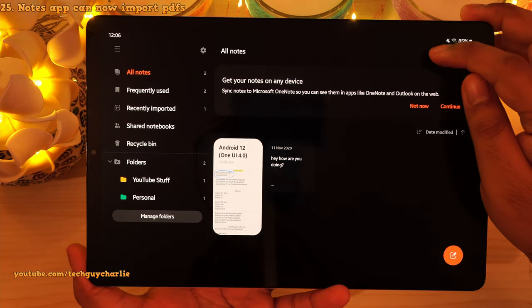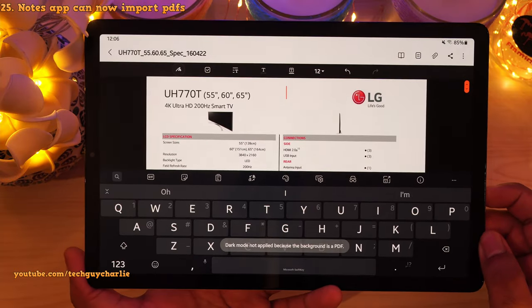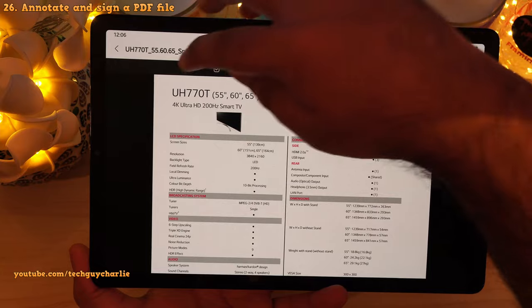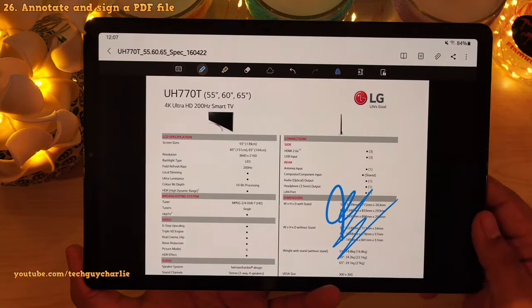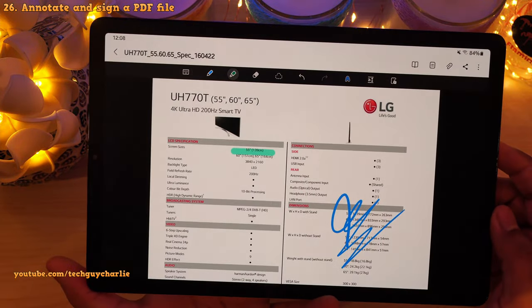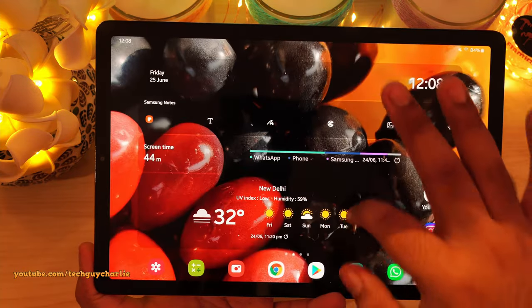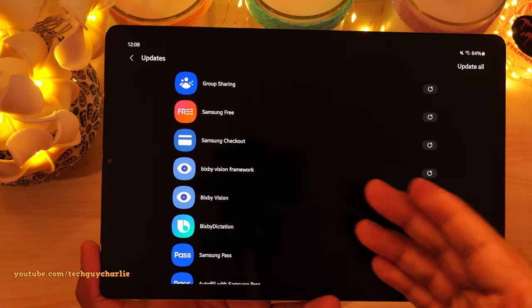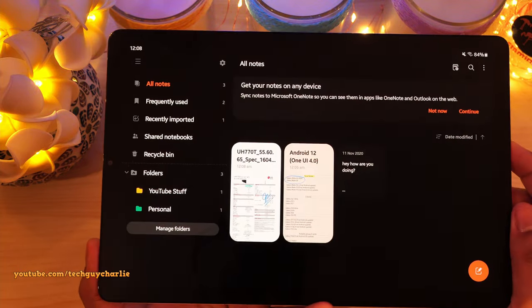You can also now import PDF files directly into Samsung Notes. Press the PDF button and choose a PDF file from your storage. Once you've imported a PDF, you can go ahead and sign it — tap the button, pick a pen, and sign the PDF. You can also use the highlighter to highlight content in the PDF. If you don't have the latest version, open the Galaxy Store, go to updates, and manually update the Samsung Notes application.